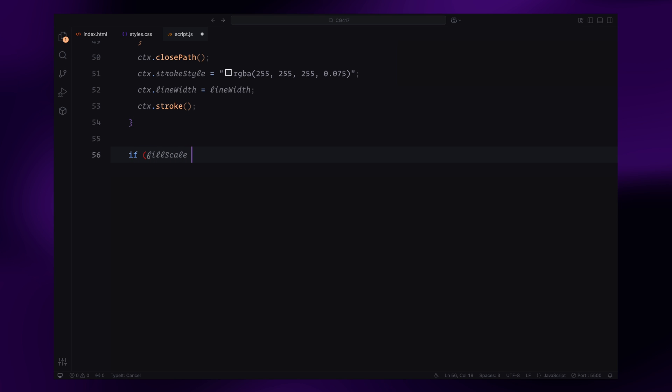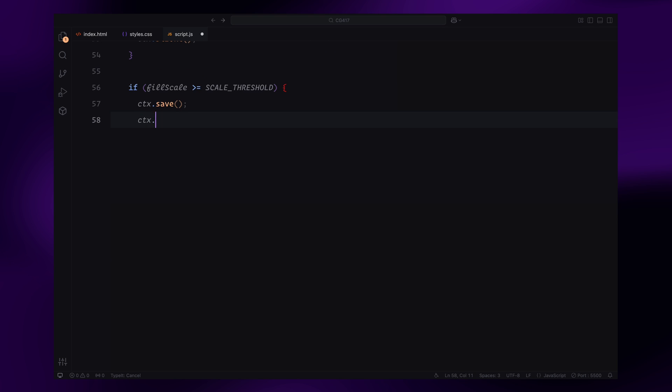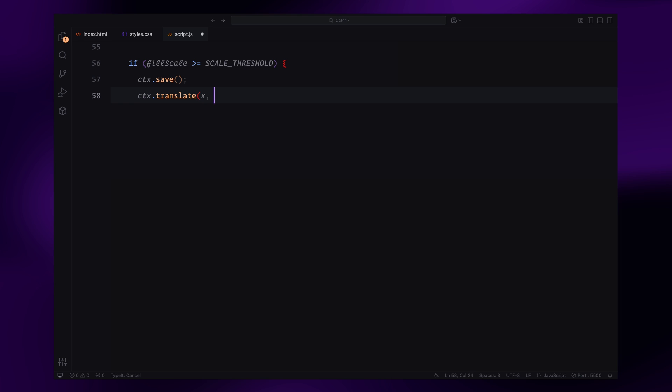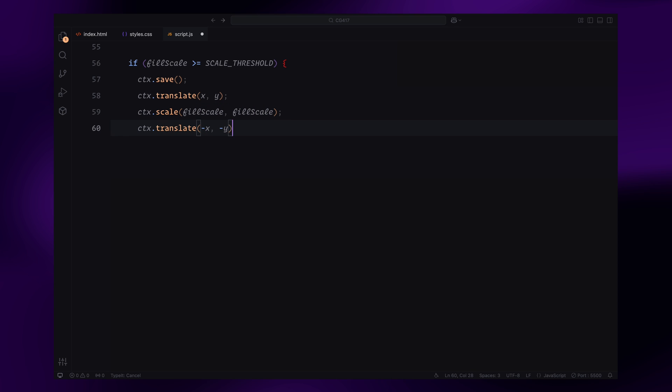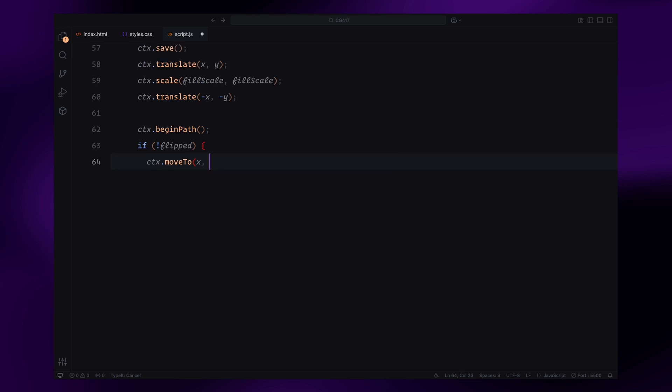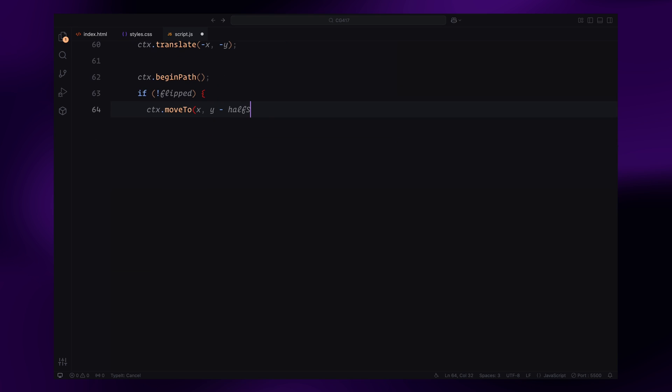If the fill scale is above the threshold, the triangle is drawn as a filled shape. To achieve this, we save the current canvas state, apply transformations like scaling and translation for the fill animation, and then define the same triangle shape as before.